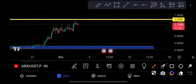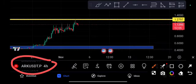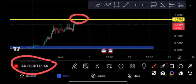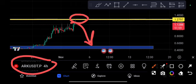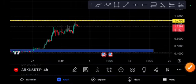Hello everyone, welcome to another brand new video. Today we will discuss ARK — what is the next price target of ARK? Right now it is ready to return from this top position, and of course we will easily win this trade.